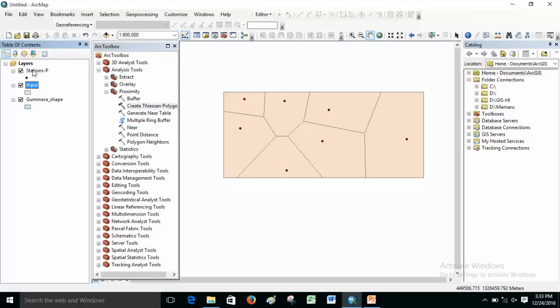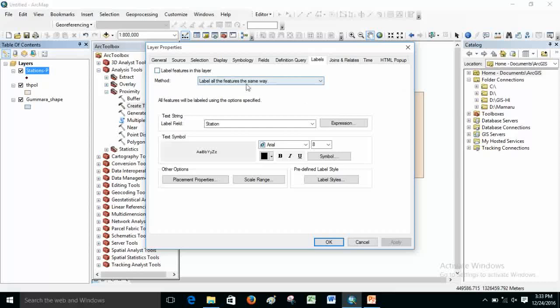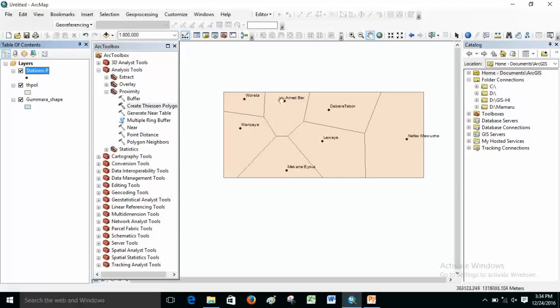Let me label the stations. According to the Thiessen polygon, any parameter — if there is a rainfall parameter or water quality representing this area — the whole magnitude will be taken for that area. For instance, Amaduvar has an annual rainfall of 1,652 millimeters per year. This means that this rainfall is influencing the whole area of this polygon, and any position in this area will take the annual rainfall of Amaduvar. The contribution of this point influences the whole area of this polygon.